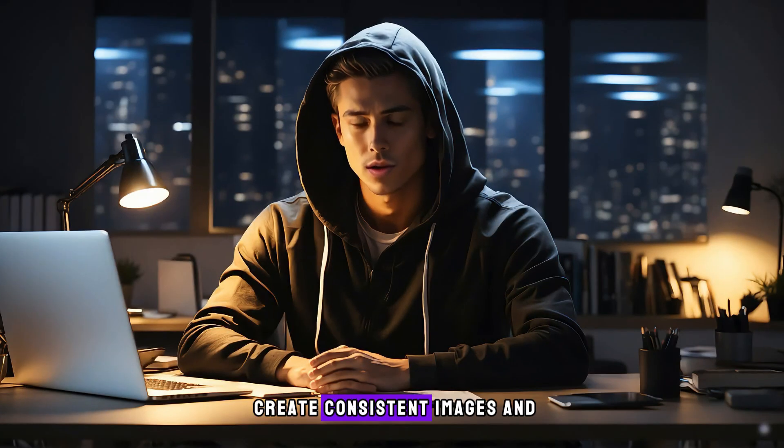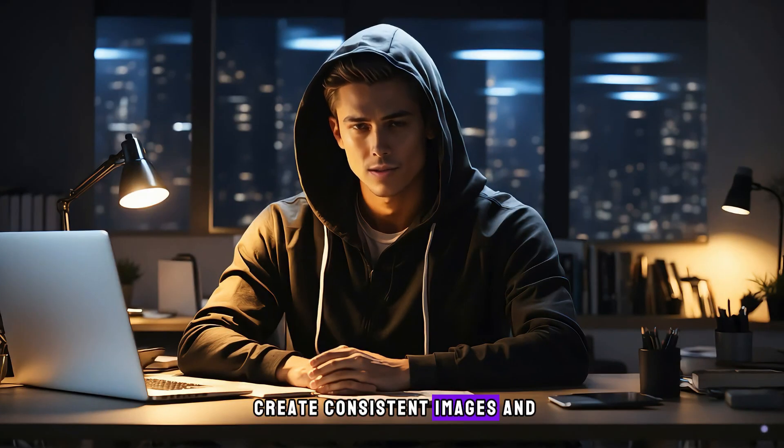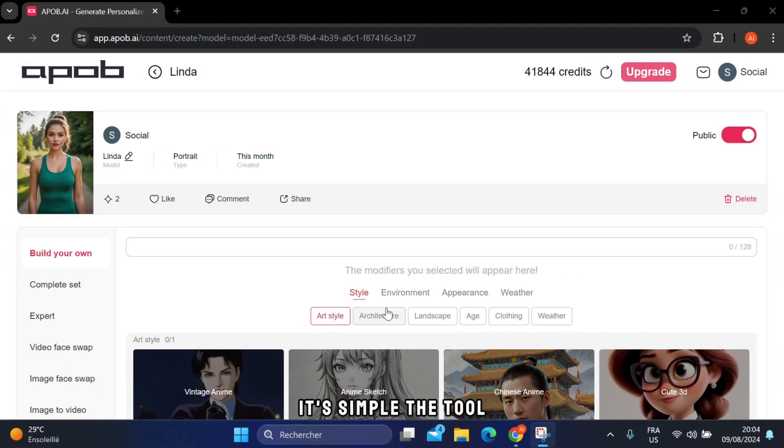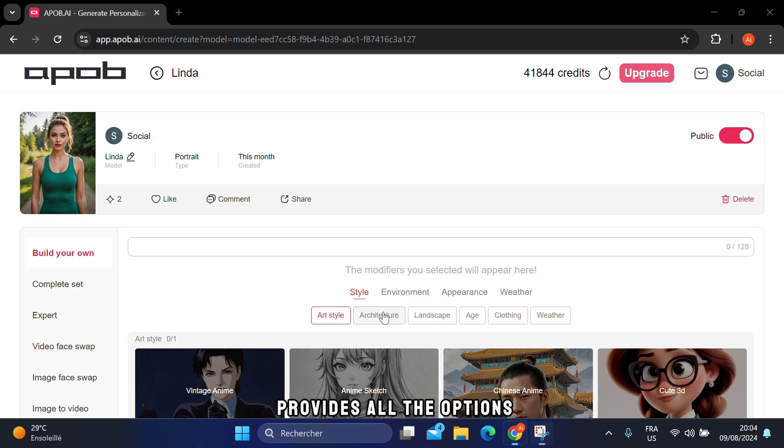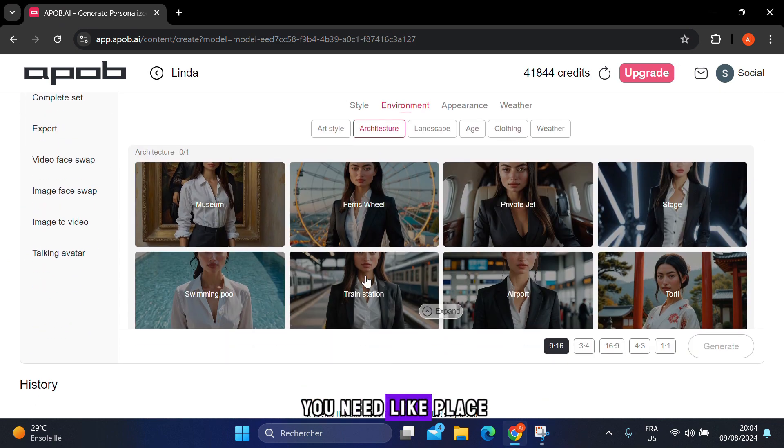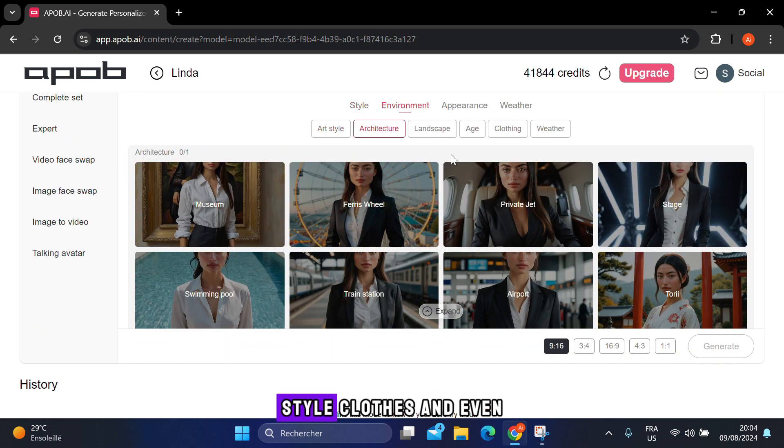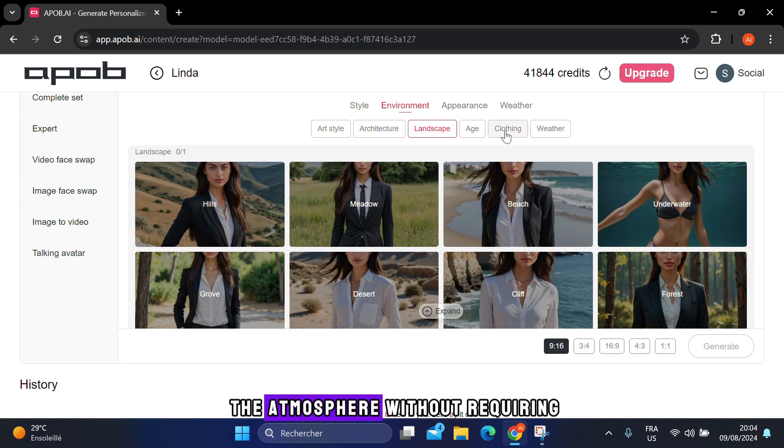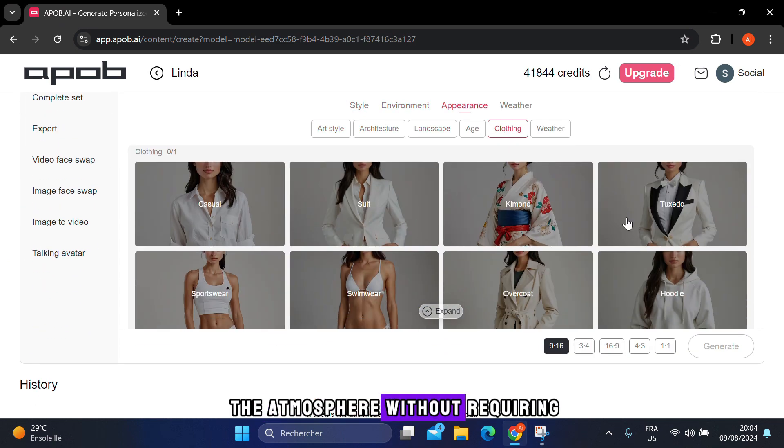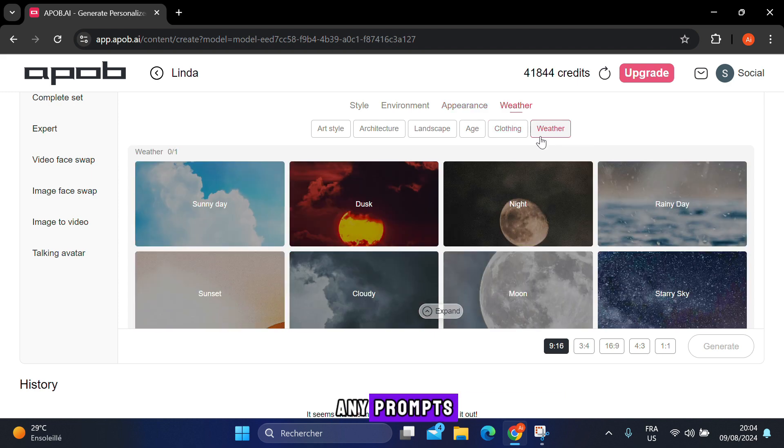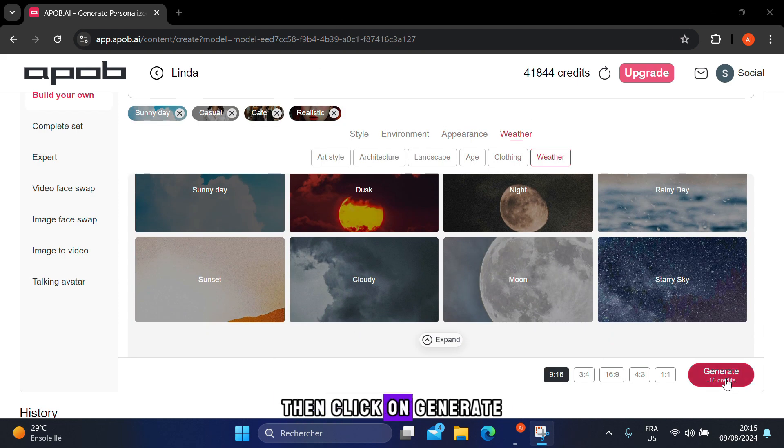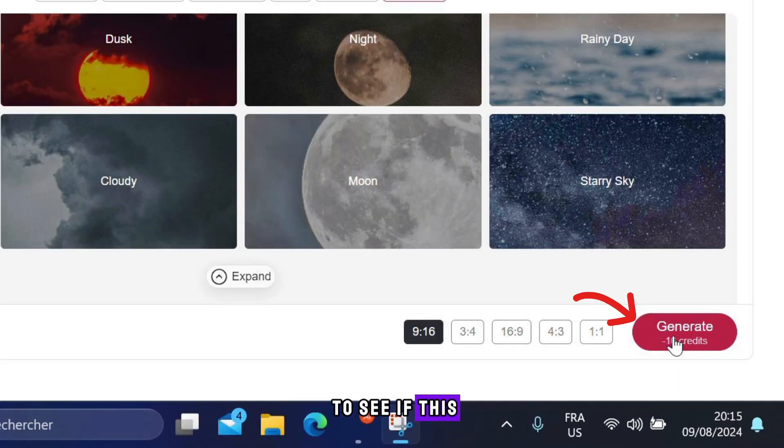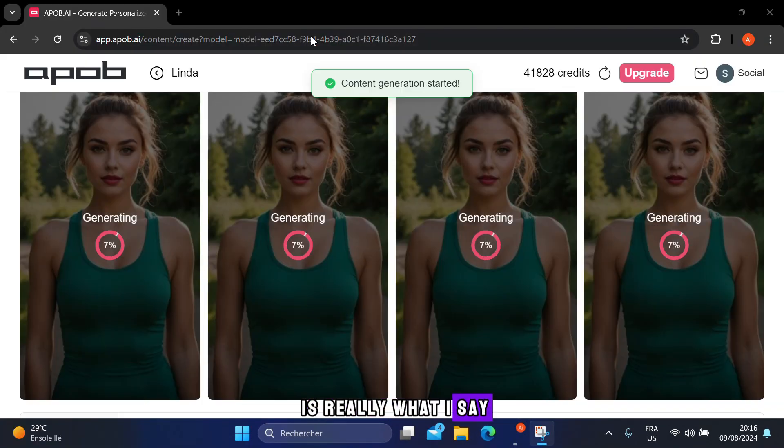So, how do you create consistent images and videos with this tool? It's simple. The tool provides all the options you need, like place, style, clothes, and even the atmosphere, without requiring any prompts. Just pick what you want. Then click on generate to see if this is really what I say.